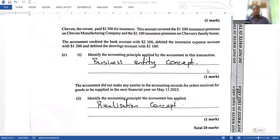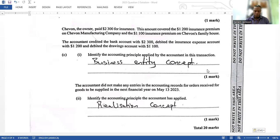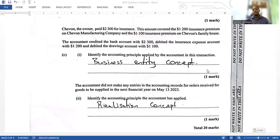Let me know how you did on question three in the comment section below. You can share your answers and I'll let you know if they would work. I'll post the solution for question four tomorrow, so stay tuned and share with your friends. Walk good and take care.